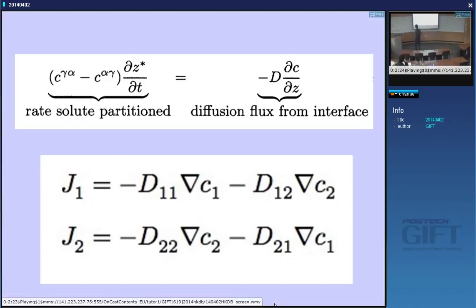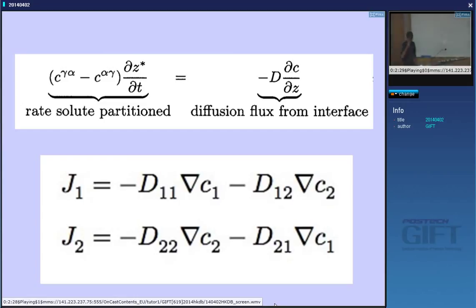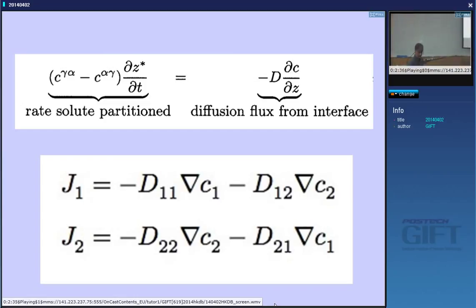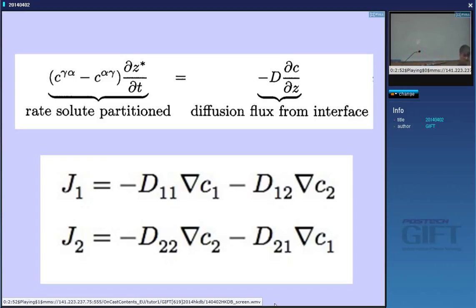Going back to these equations, there is a problem. Supposing component one is carbon and component two is manganese. I explained in a previous lecture that D₁₁ is eight orders of magnitude larger than D₂₂, because manganese is a substitutional atom and carbon is an interstitial, and interstitials can move very, very rapidly. So D₁₁ is eight orders of magnitude typically greater than D₂₂.